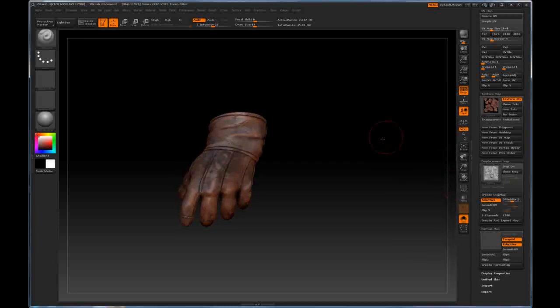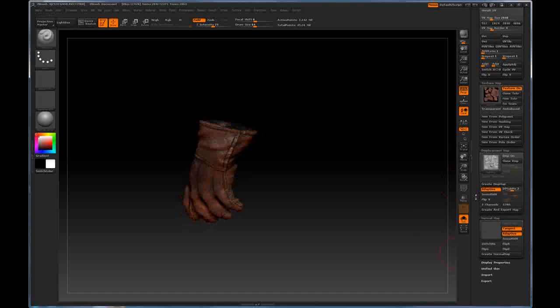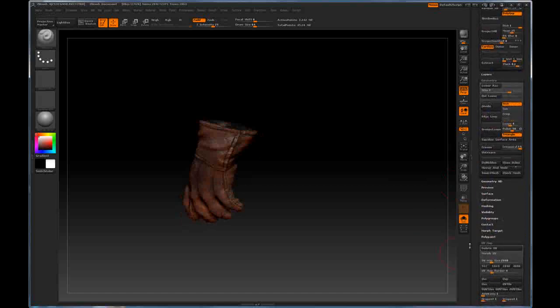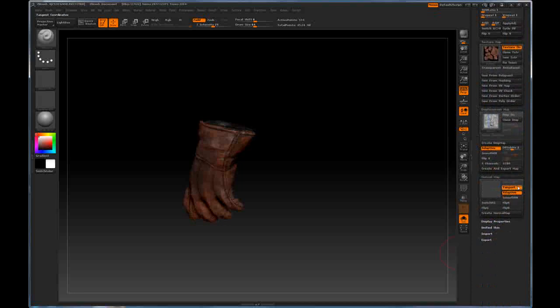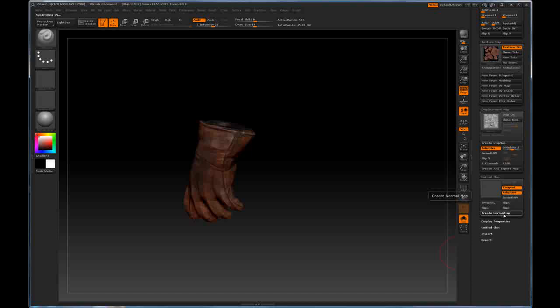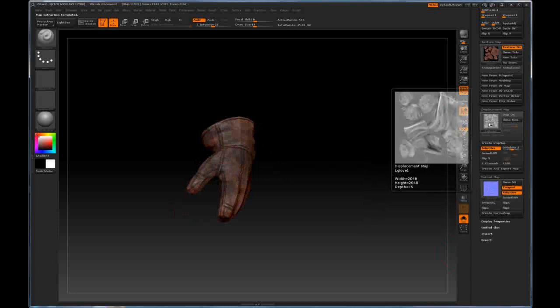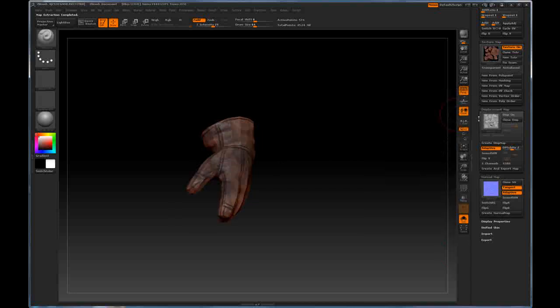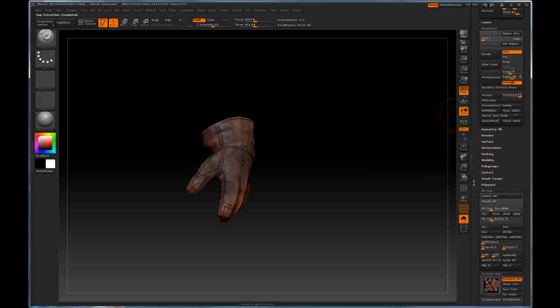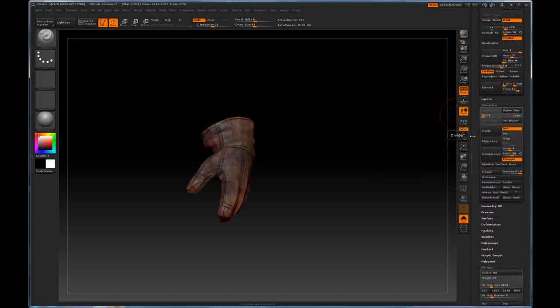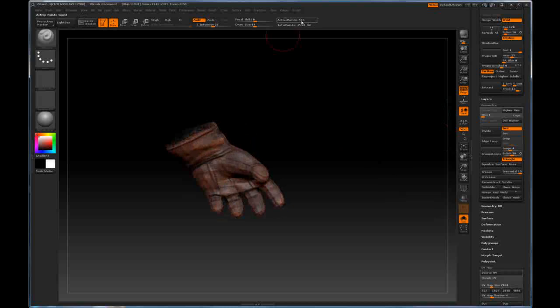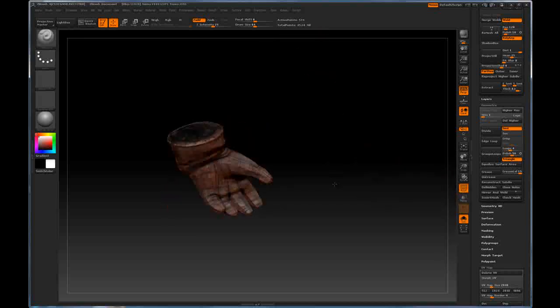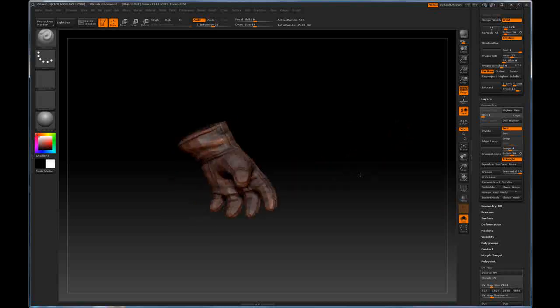So, now we have our diffuse map done. We have our displacement map done. And now we just need to generate our normal. We need to go back down to the lowest subdivision. And I go down to the normal map tab. I'm going to turn tangent and adaptive on and then hit create normal map. And now we have a normal map created, a displacement map created, and a texture map created. And also, we have a low resolution mesh that has 574 points. So, now that subtool is ready to go to GoZ.